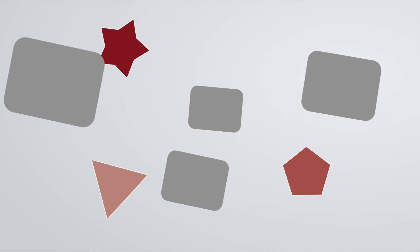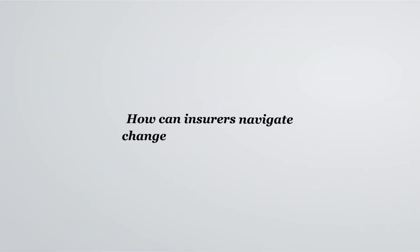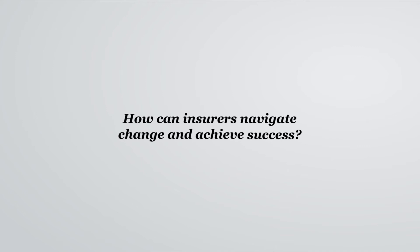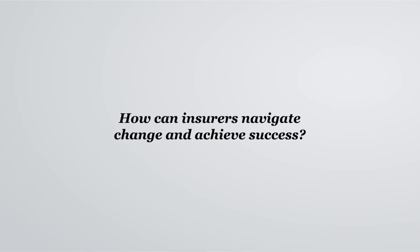So, as insurers look towards a very different market in the future, how can they navigate change and achieve success?